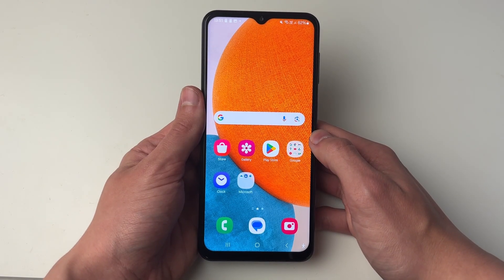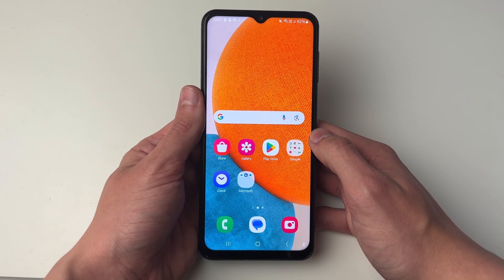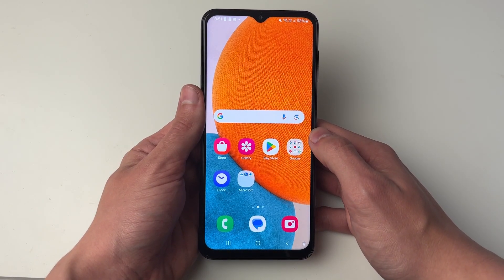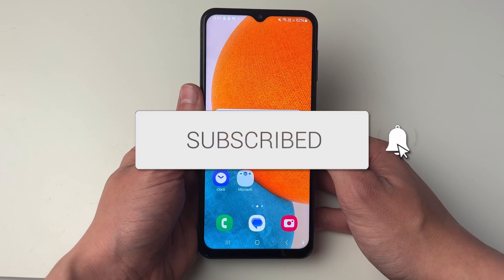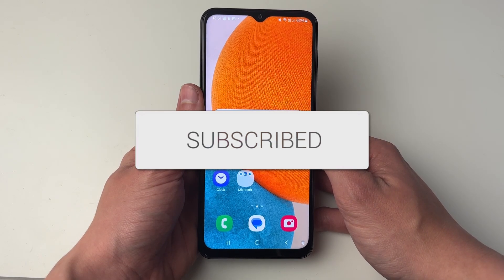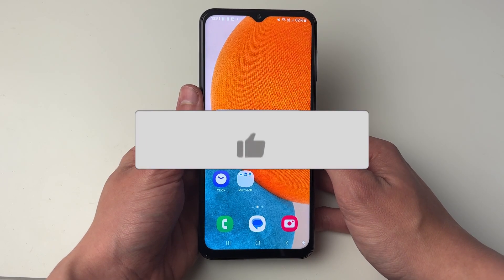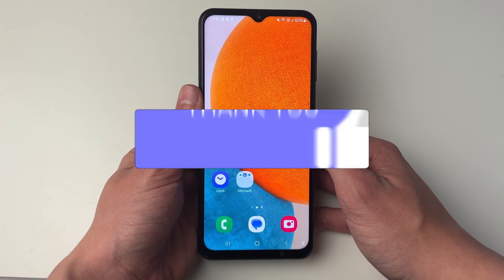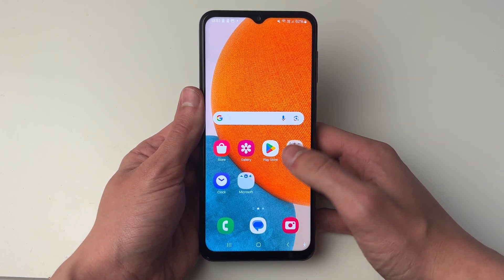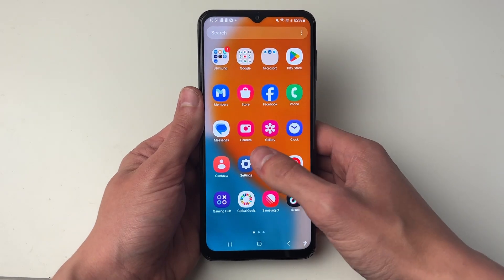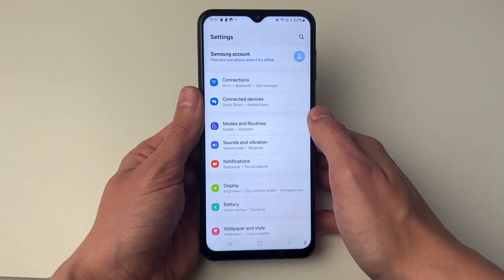We'll guide you through how to access the Samsung Secure Folder. First of all we need to enable it. To do this, go and open up your settings.